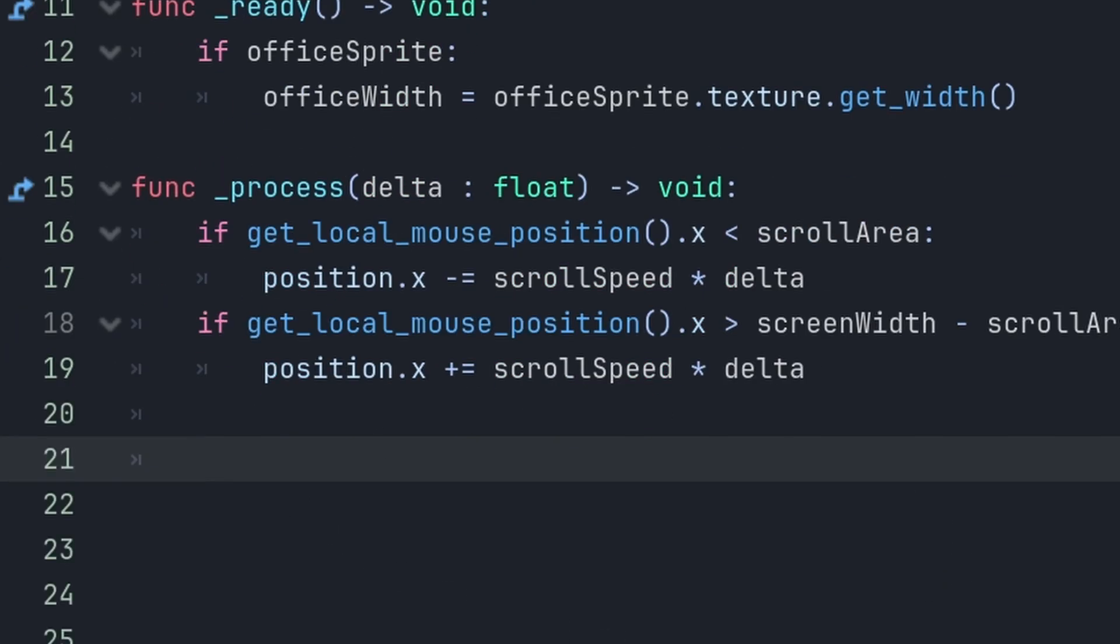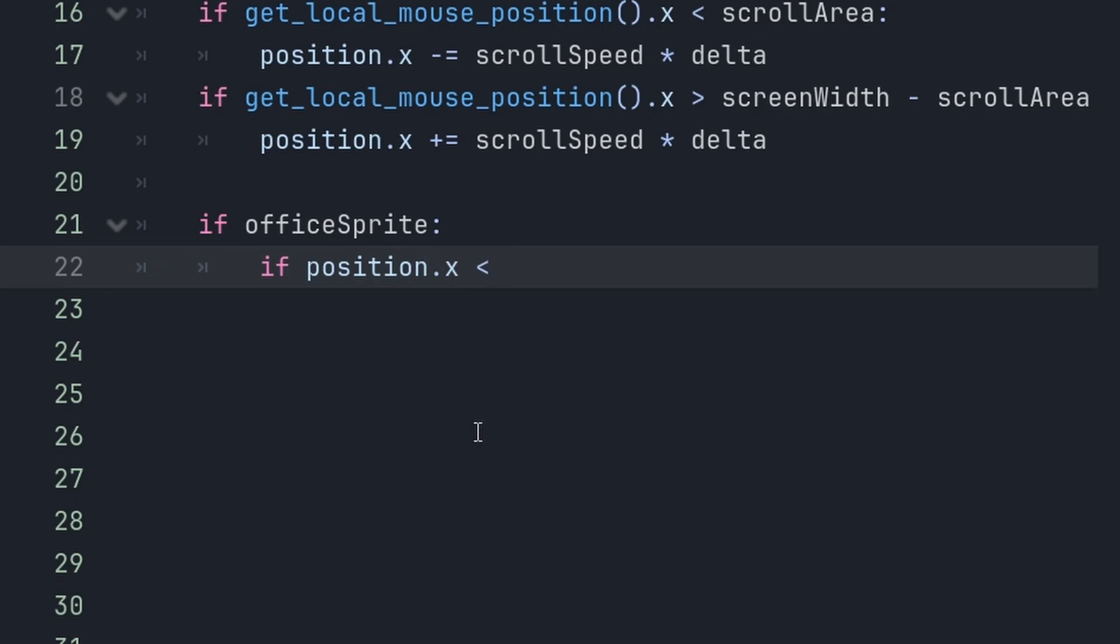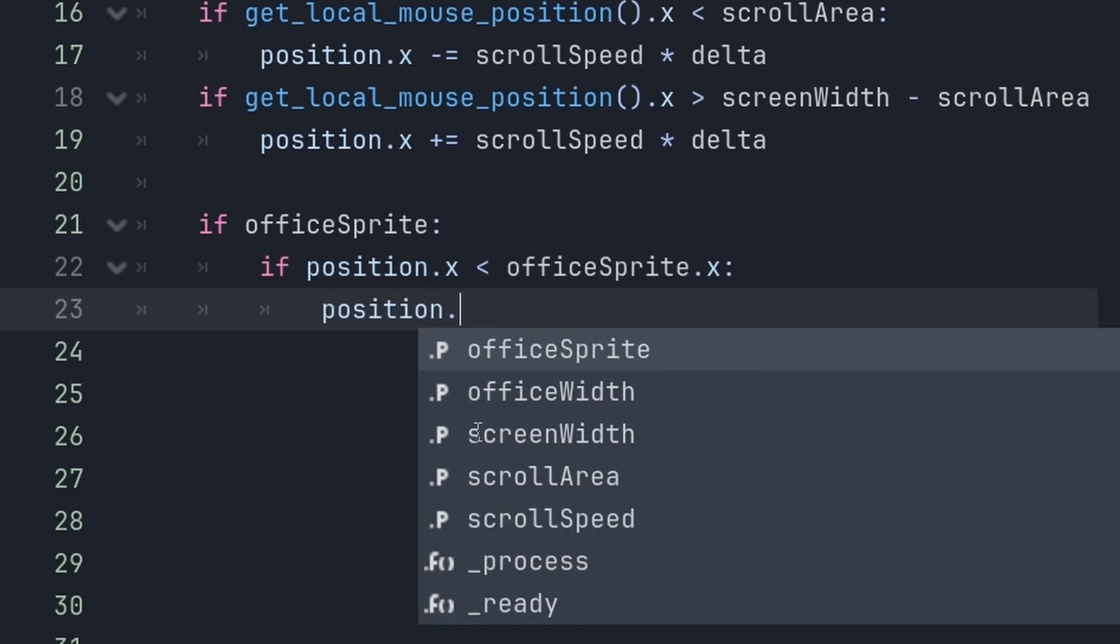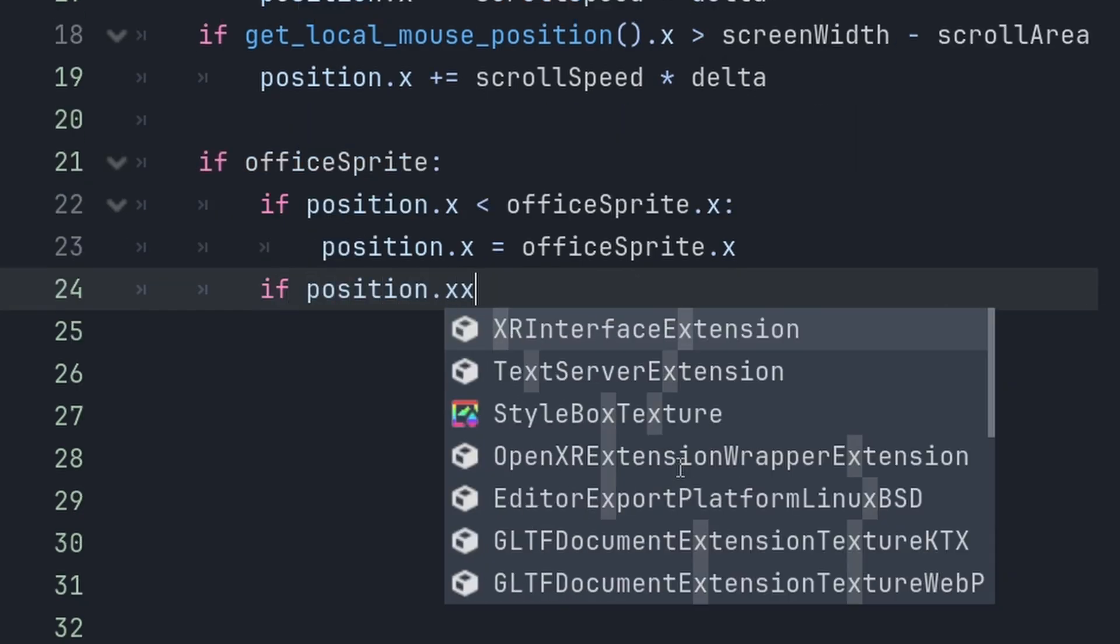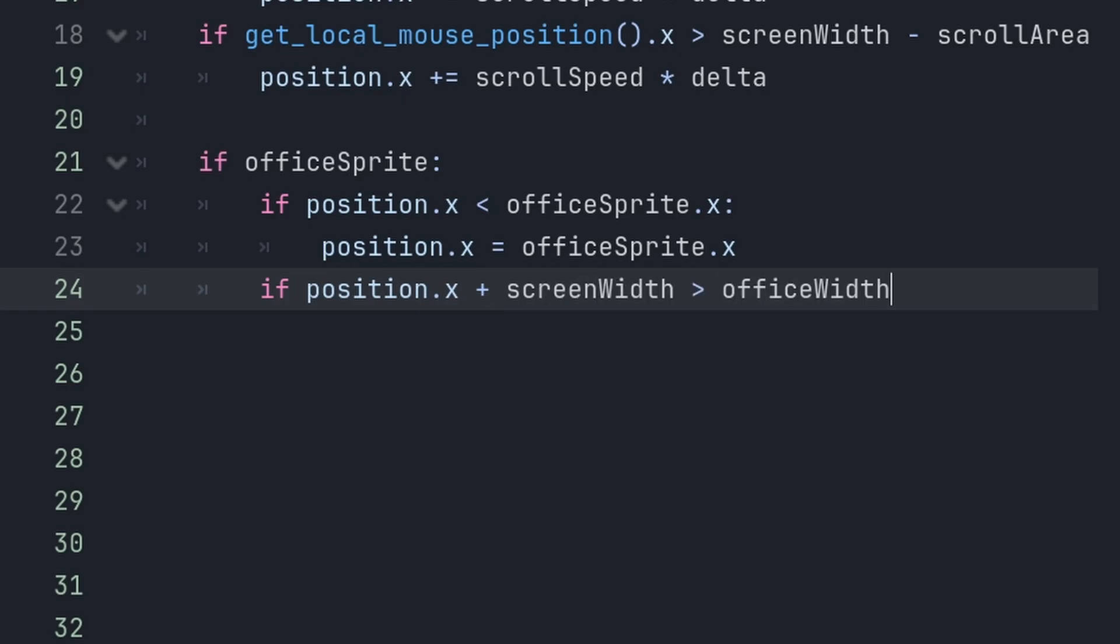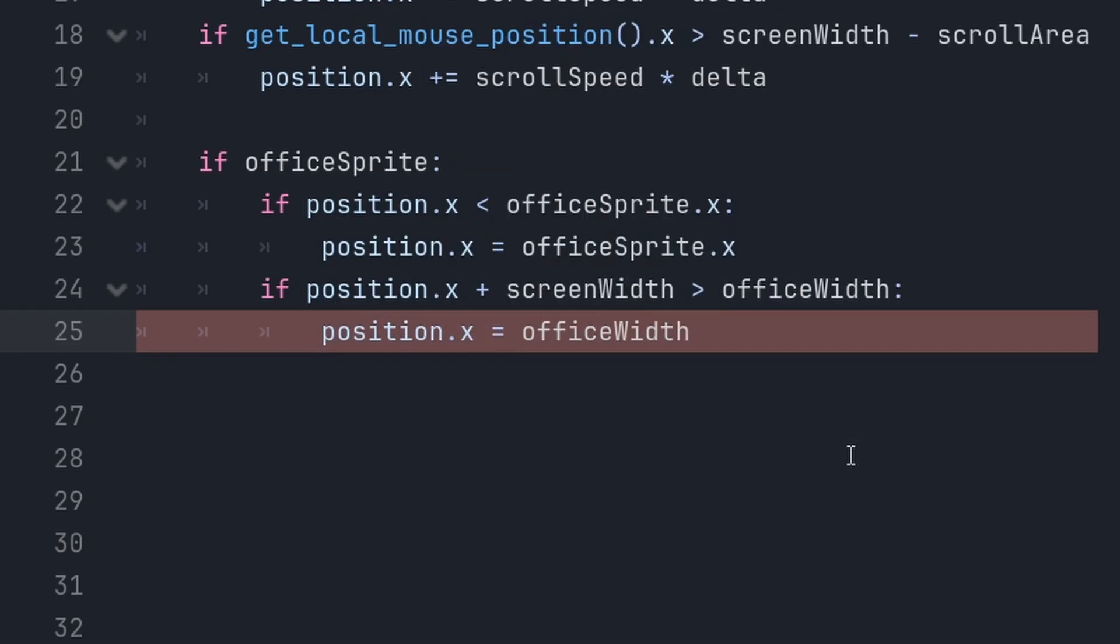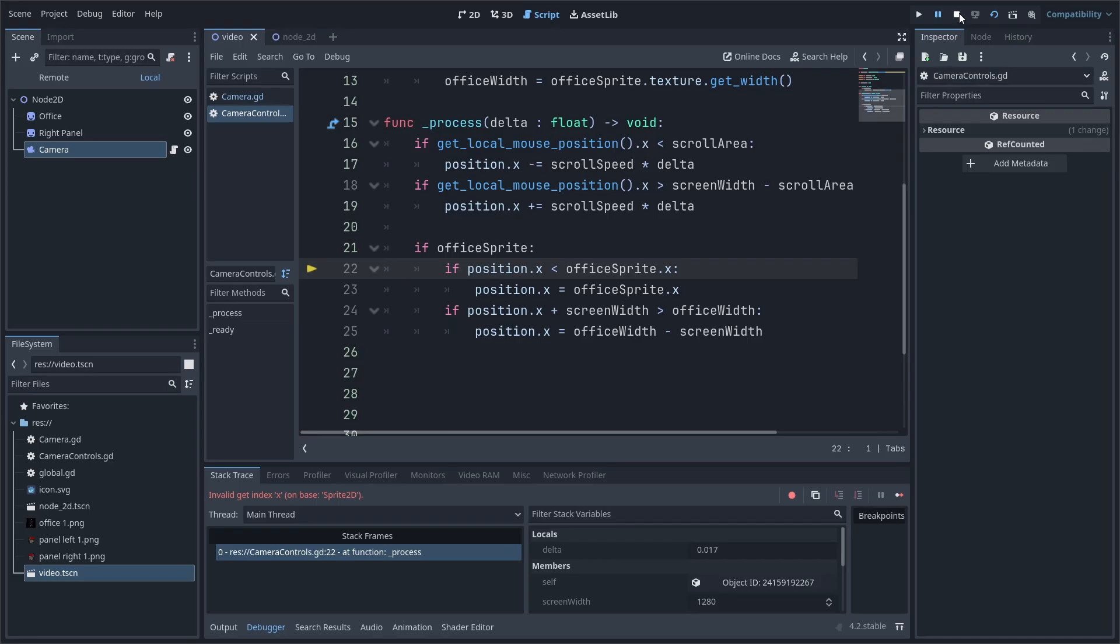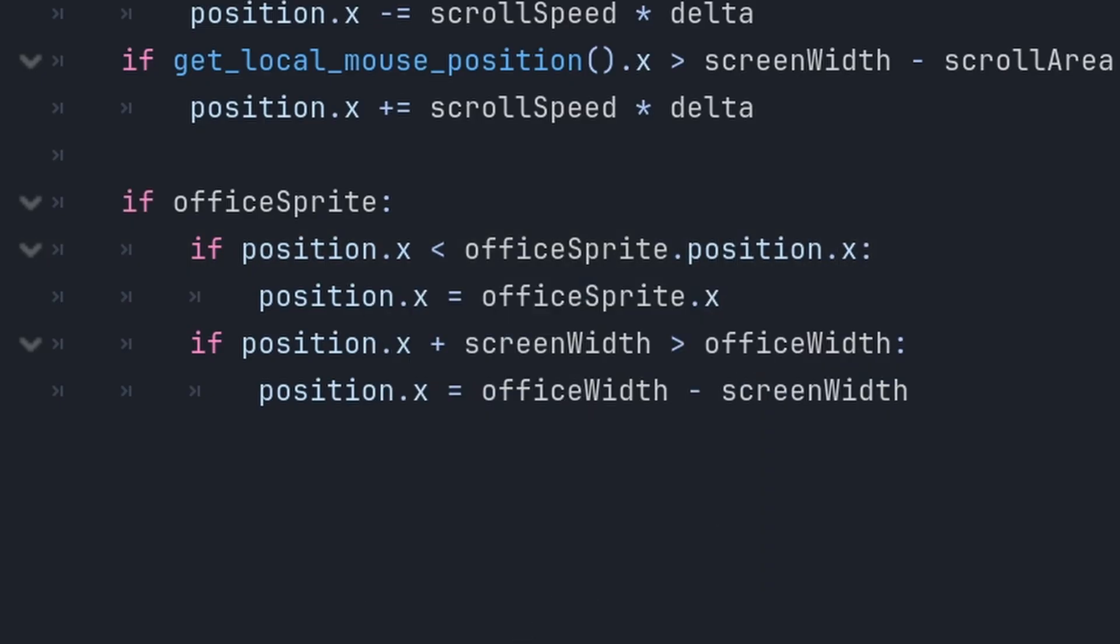And, in the process function, if office sprite, if the x position of the camera is less than the x position of the office, then set the x position to the x position of the office. But, if the x position plus the screen width is greater than the office width, then set the x position to the office width minus the screen width. And, that should be it. Hold up. Never mind. I made a mistake. It should be office sprite dot position dot x. And, for this one, too. Now, test it.